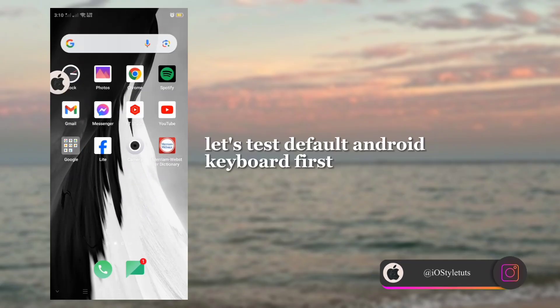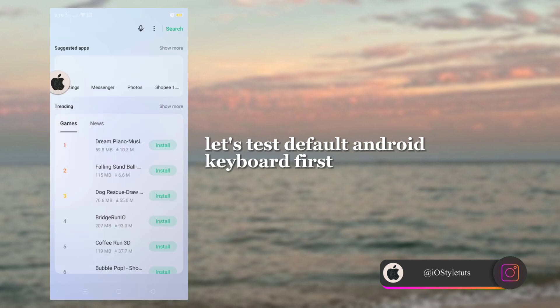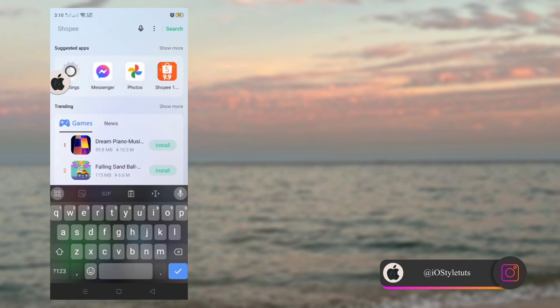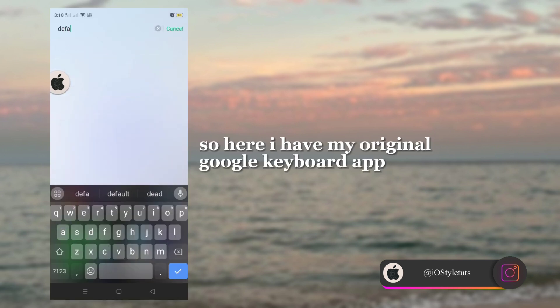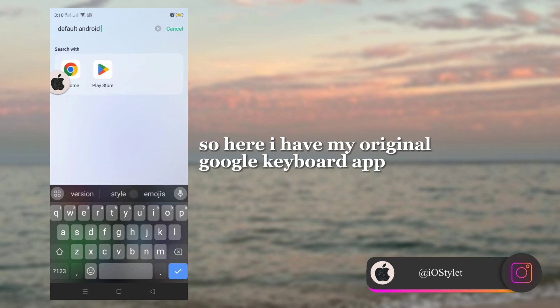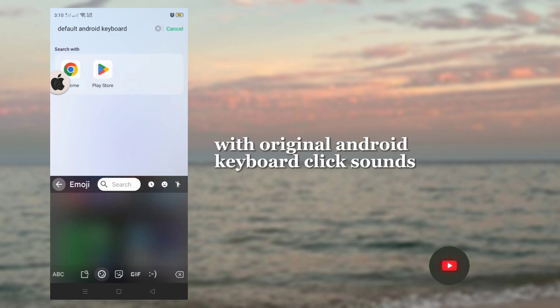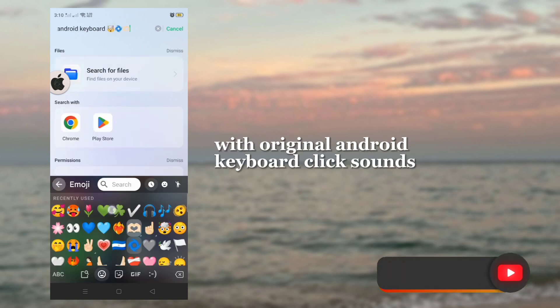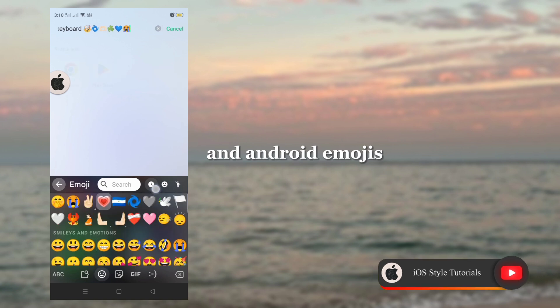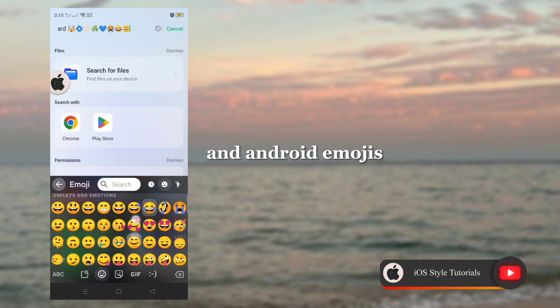Let's test the Default Android Keyboard first! Here I have my original Google Keyboard app with original Android keyboard click sounds and Android emojis.